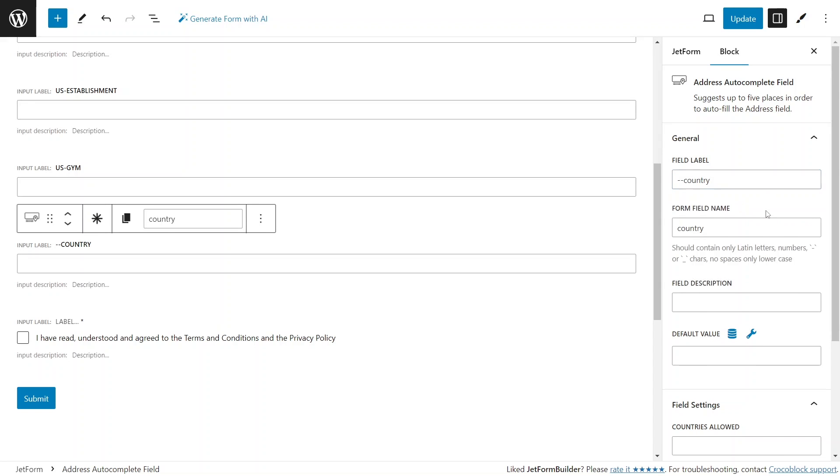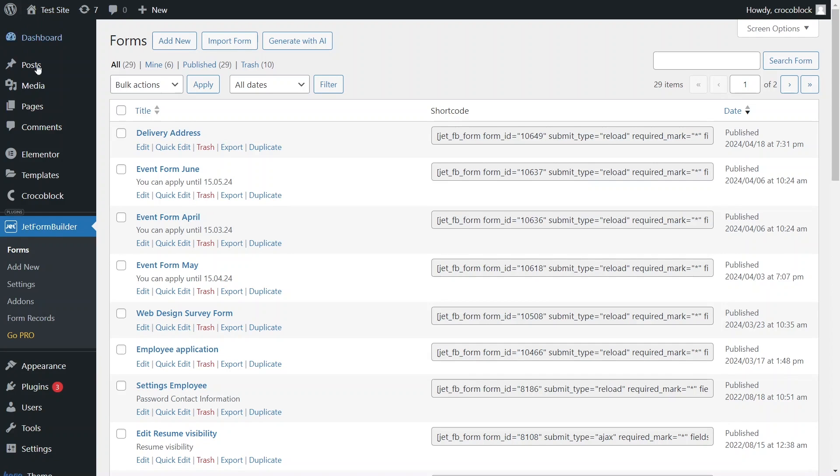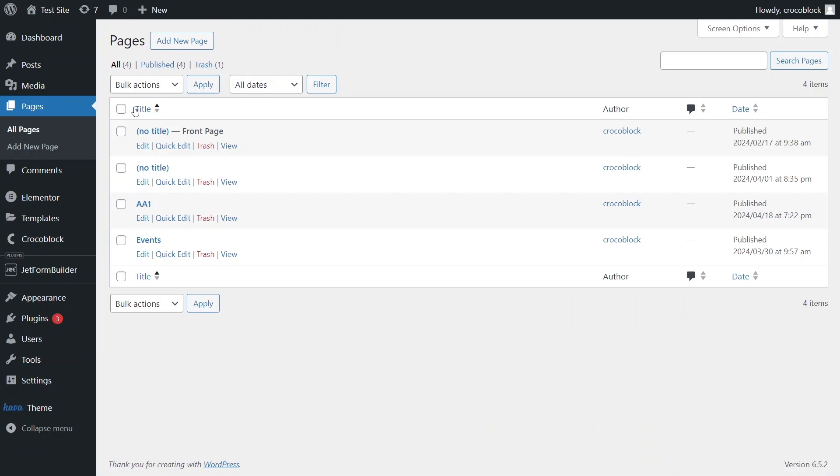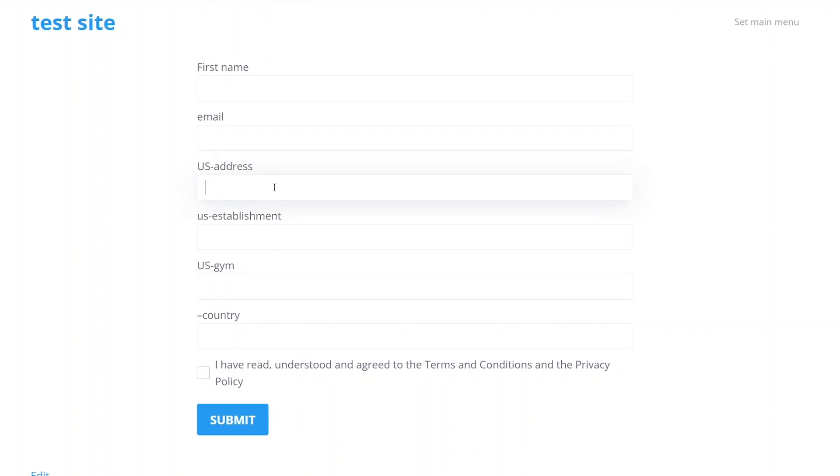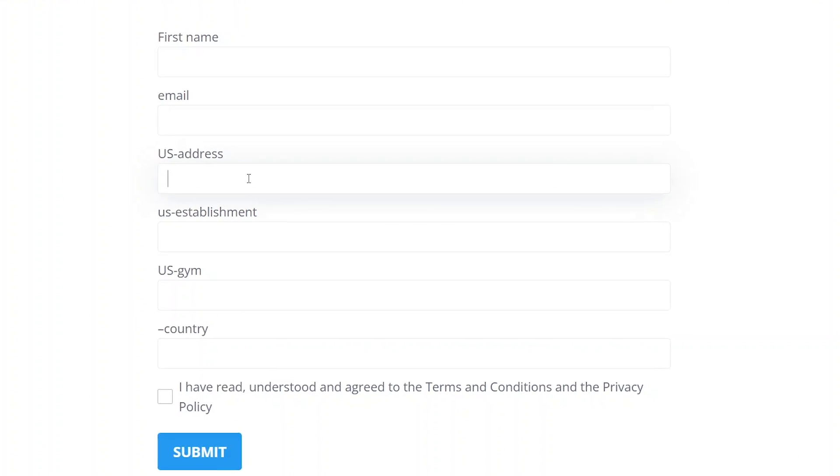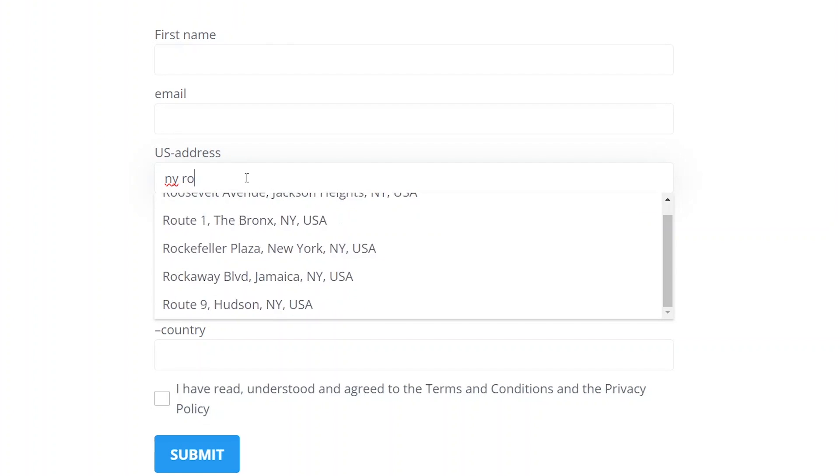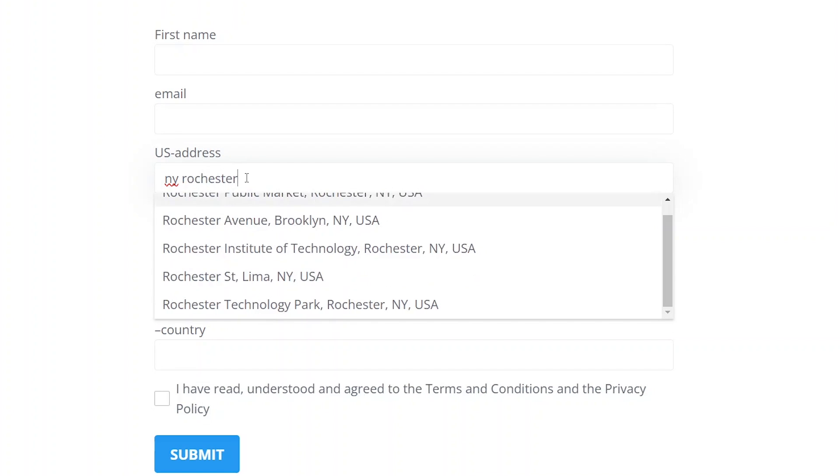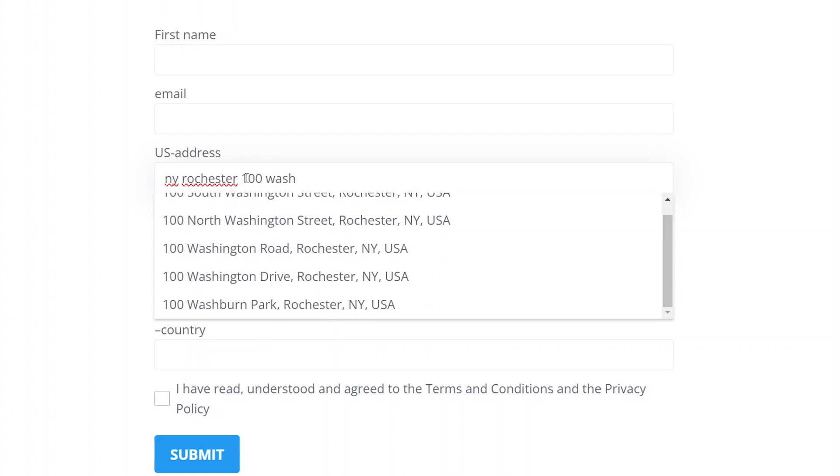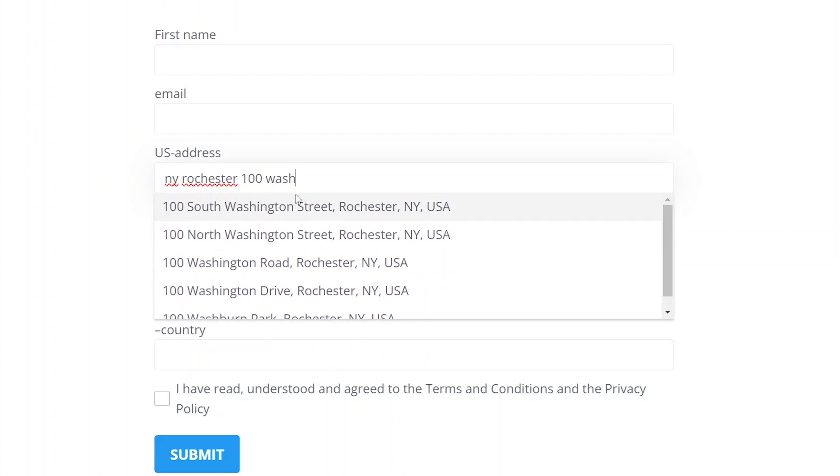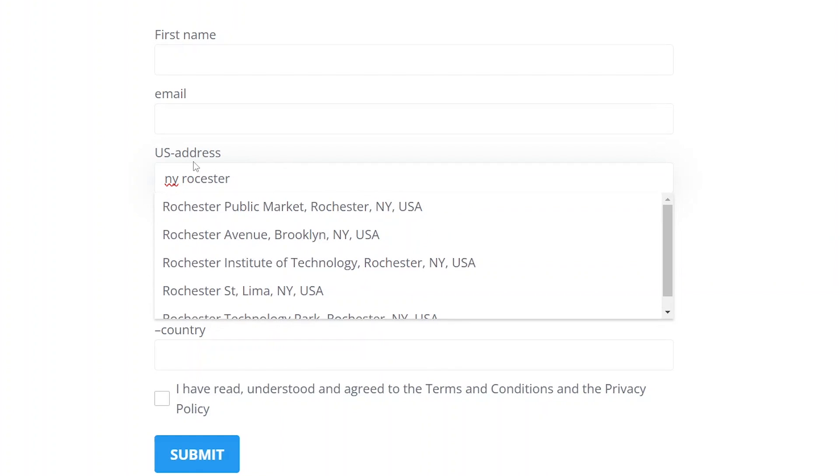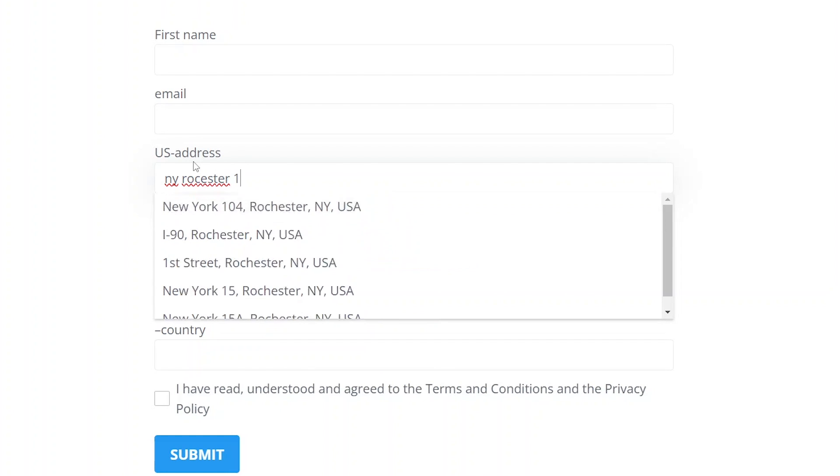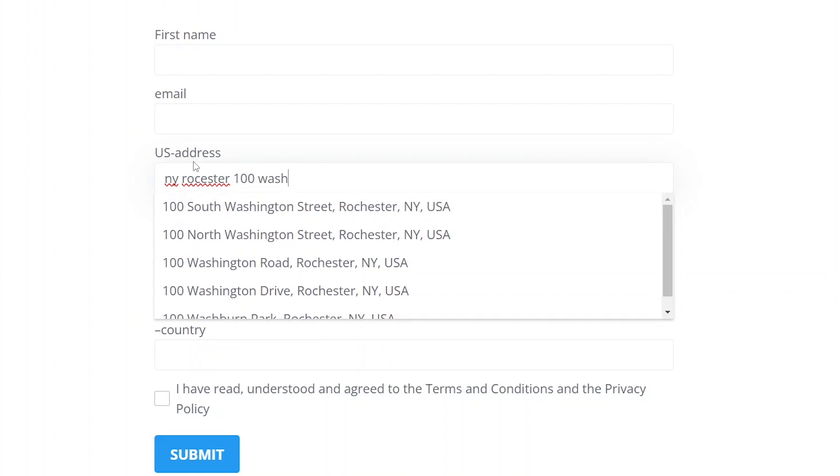On the front page containing the form, we can start inputting addresses into different fields and observe the various results. For the field with the address place type, we can input addresses in different ways and see the right option among the hints below, soon after we start typing our address. Even if we make spelling mistakes, Google AI algorithm will most likely understand what we mean. This saves users time and ensures that the addresses are submitted in the correct format.